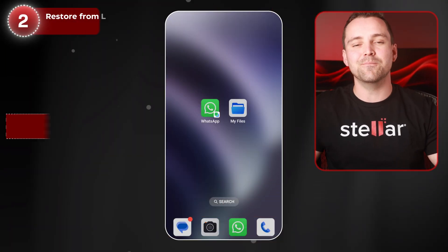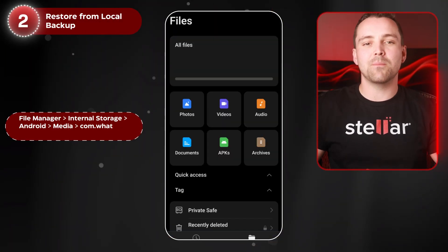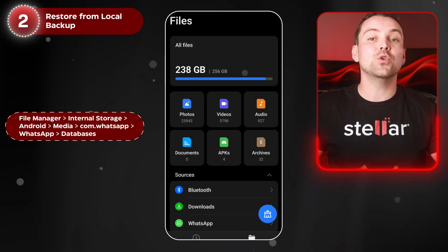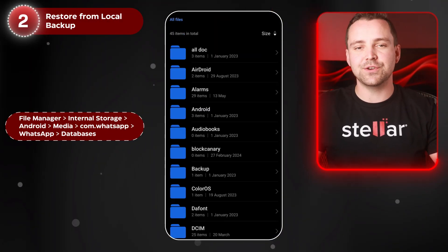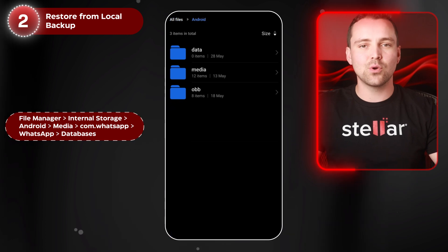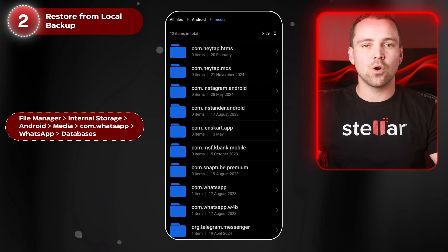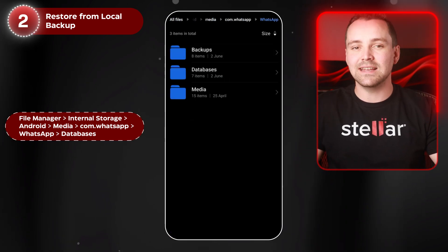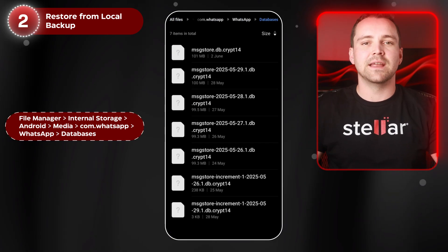If you don't have a Google Drive backup, don't worry. WhatsApp also saves local backups directly on your phone. Here's how to find them: open your File Manager, then go to Internal Storage. From there, navigate to Android > Media > com.whatsapp > WhatsApp > Databases.